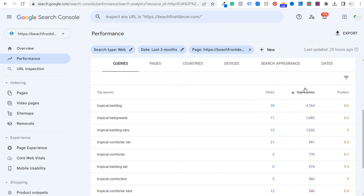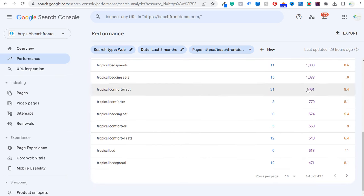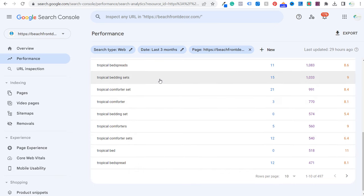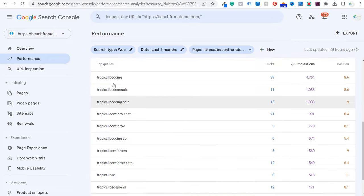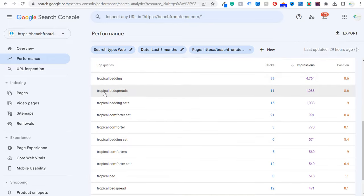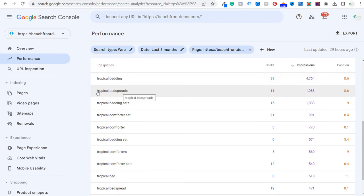It can be really helpful to look at search terms by impressions and find keywords getting a lot of impressions where your average position isn't that strong. We want to incorporate some of these different keywords naturally into our pages. For example, I may not have 'tropical bed spreads' on my page. Google may automatically rank me for that as a synonym to tropical bedding, but it will only help if I make sure that keyword is added to my page.